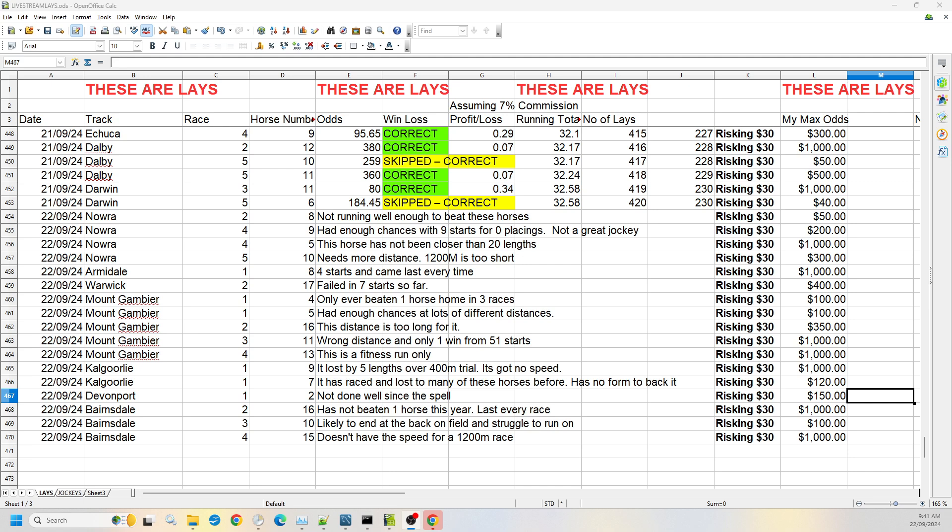Race three, number 10 at Bairnsdale, I'm willing to go up to $100. It's likely to be at the back of the field and struggle to run on. There's a chance if it gets to the front, might try to hold it, but I have put it in the speed map towards the back of the field. So if it does land in the back of the field, I don't see it going anywhere.